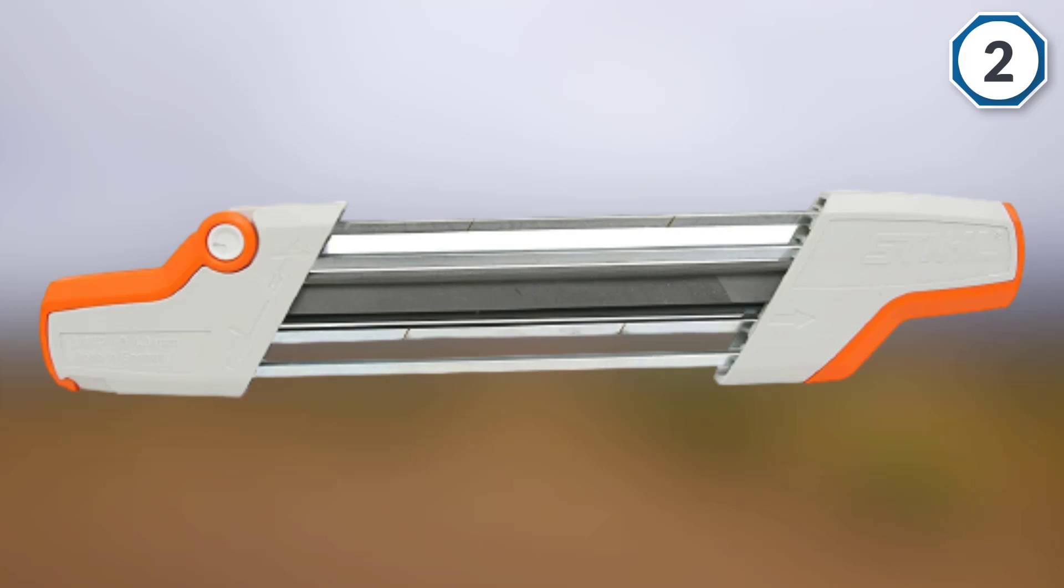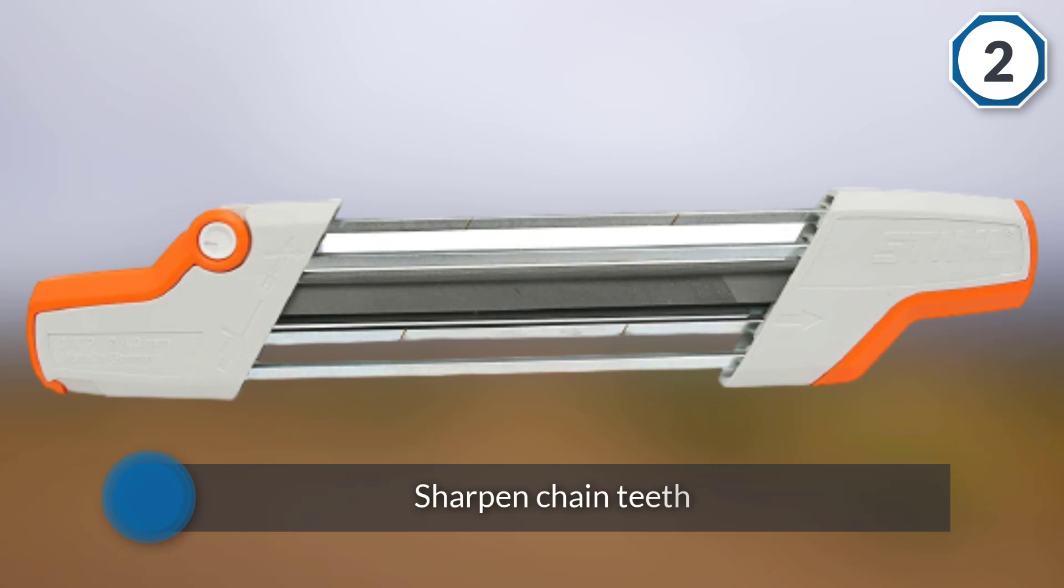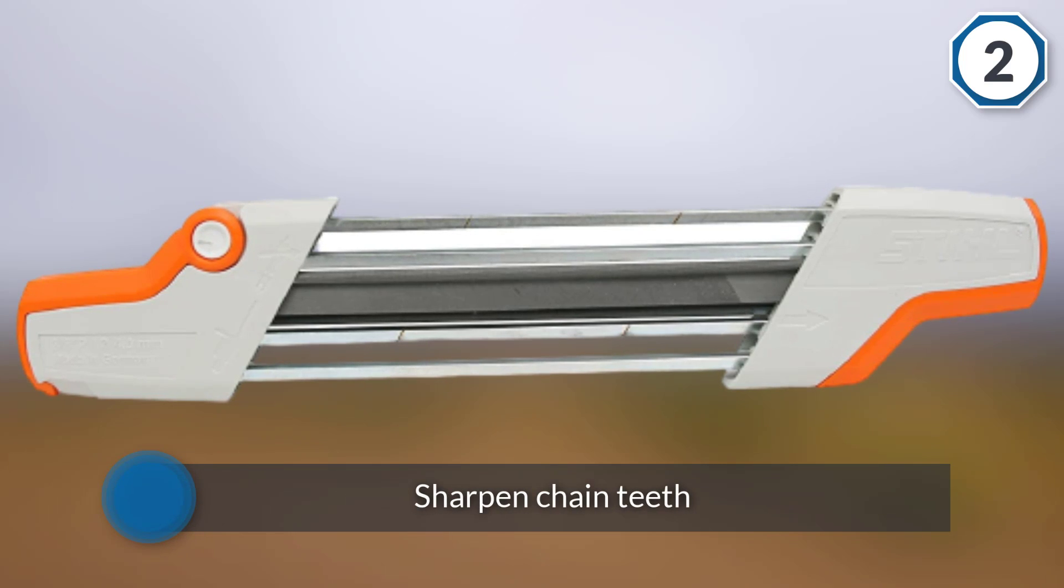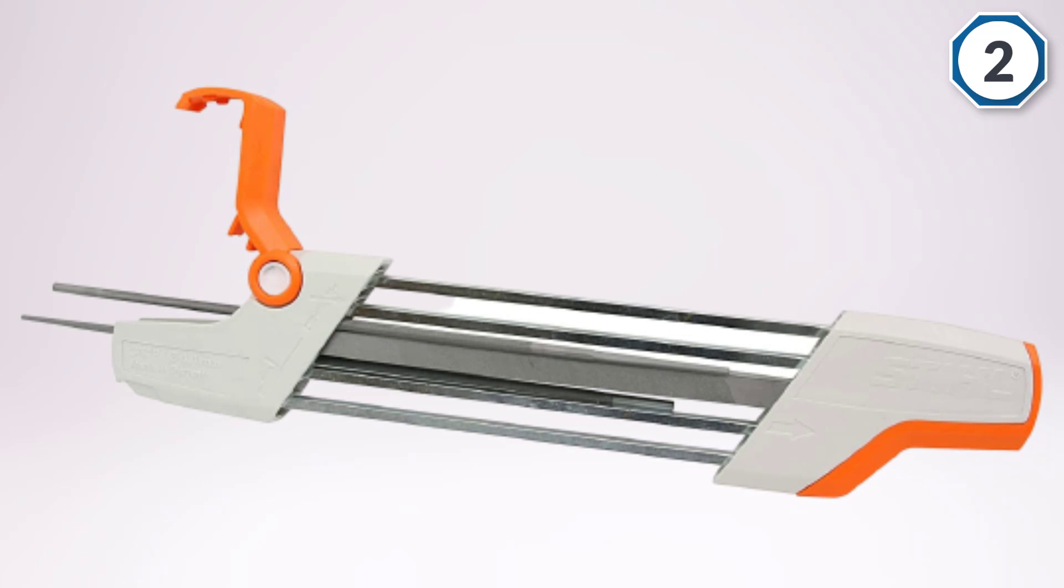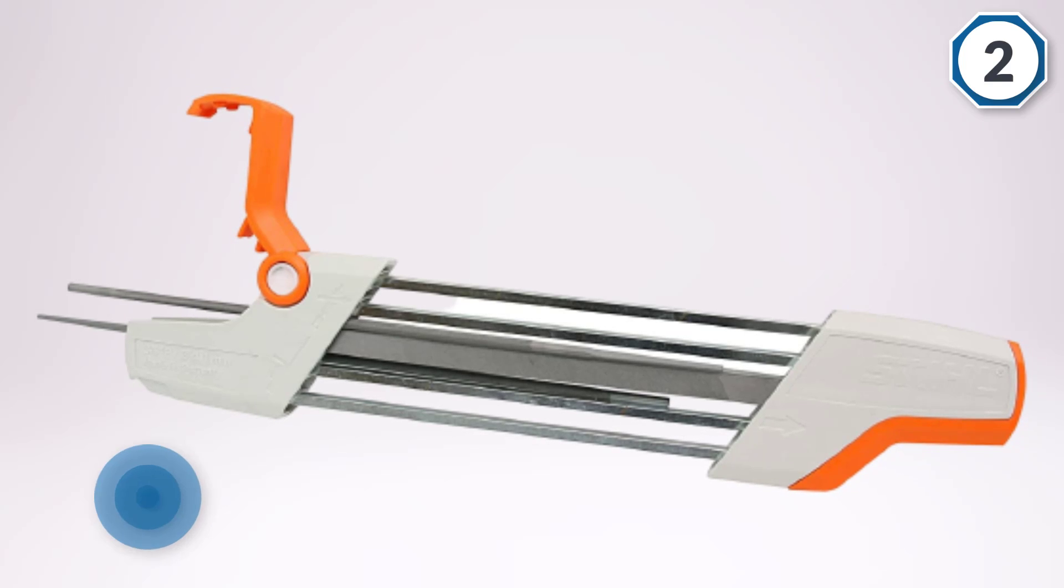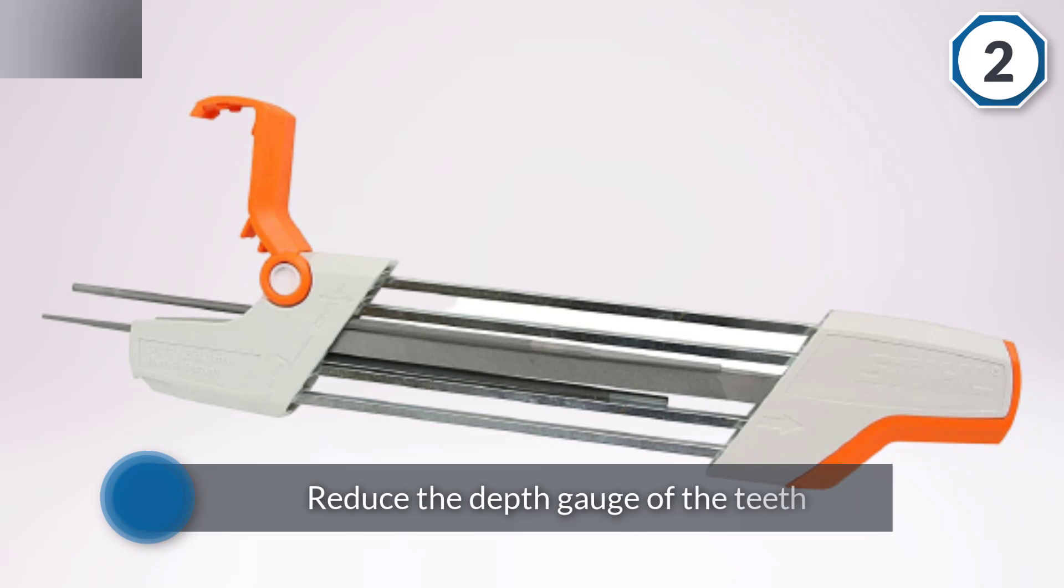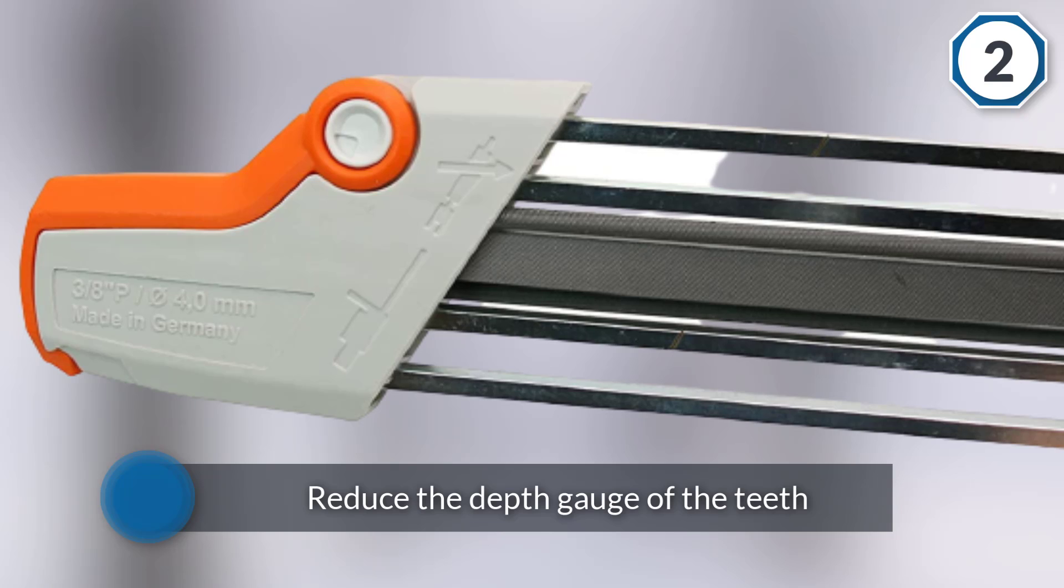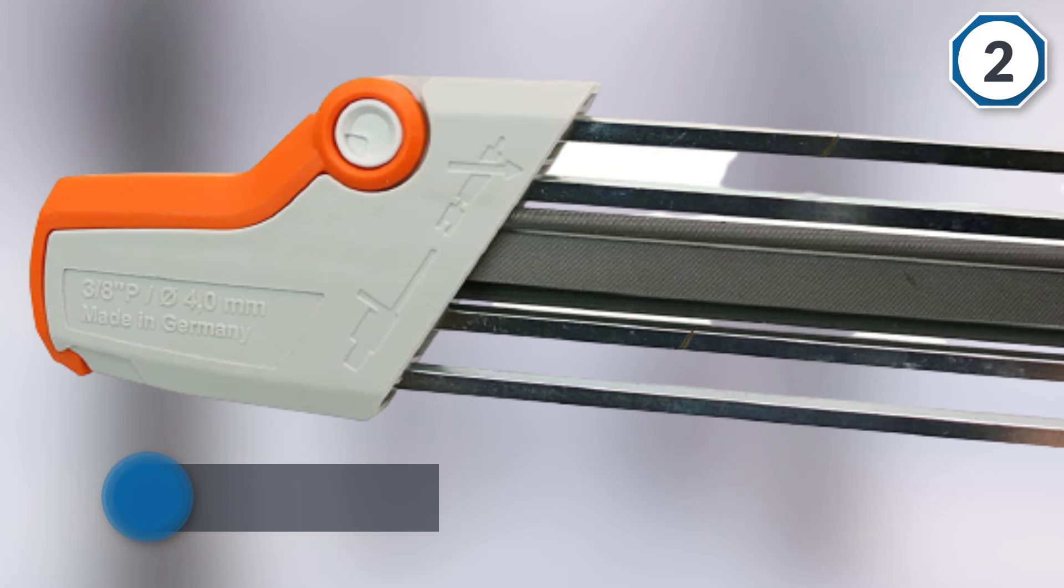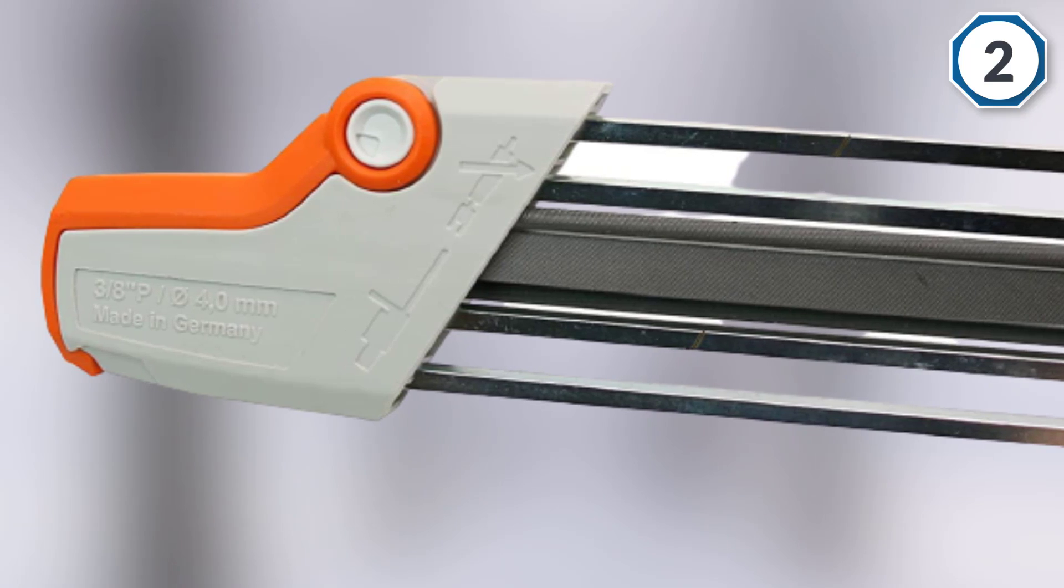The sharpener is described as a two-in-one because it is able to both sharpen chain teeth and reduce the depth gauge of the teeth all in one motion. Because this sharpener is manual, it only fits a specific set of chain sizes and styles. It is designed to fit 1/4, 3/8, and 0.325 inch chains.